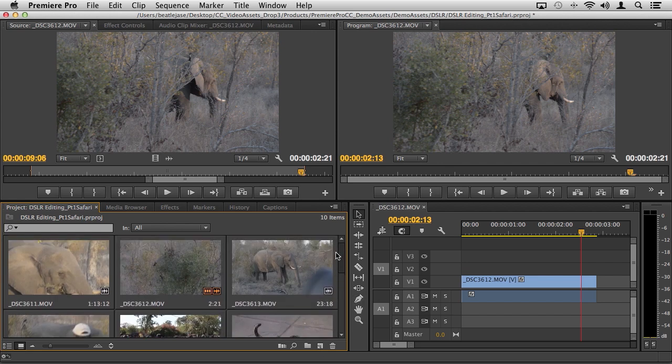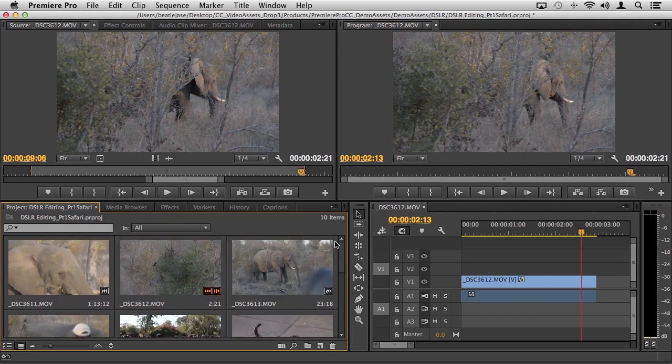You also have the ability to take your clips and drag them directly onto the new item icon and it will do the same thing.